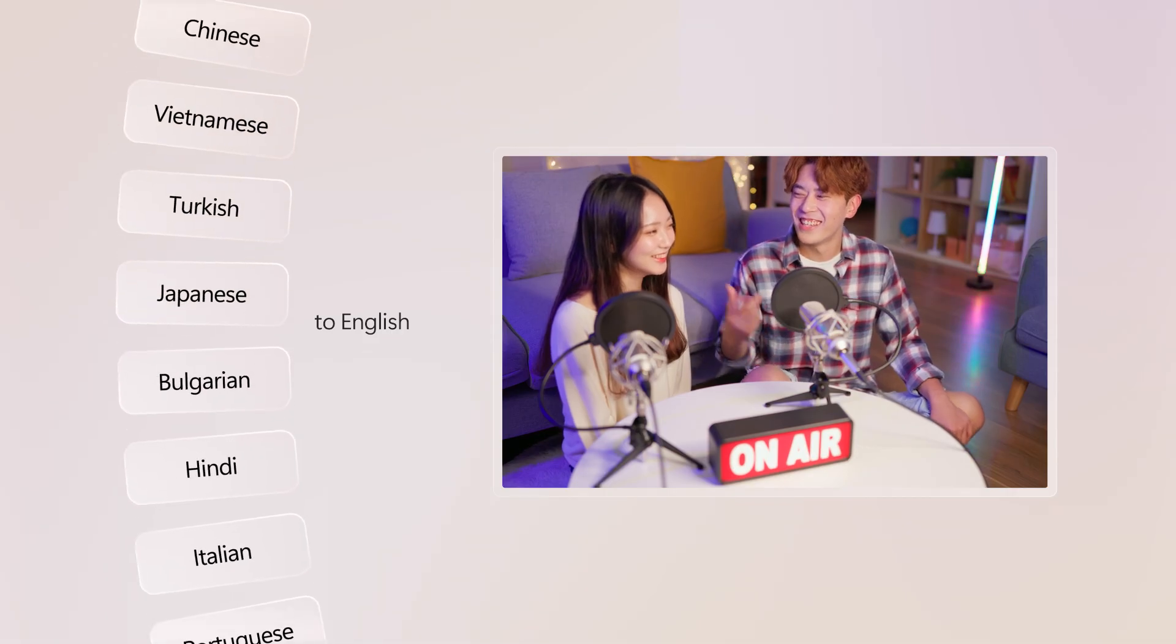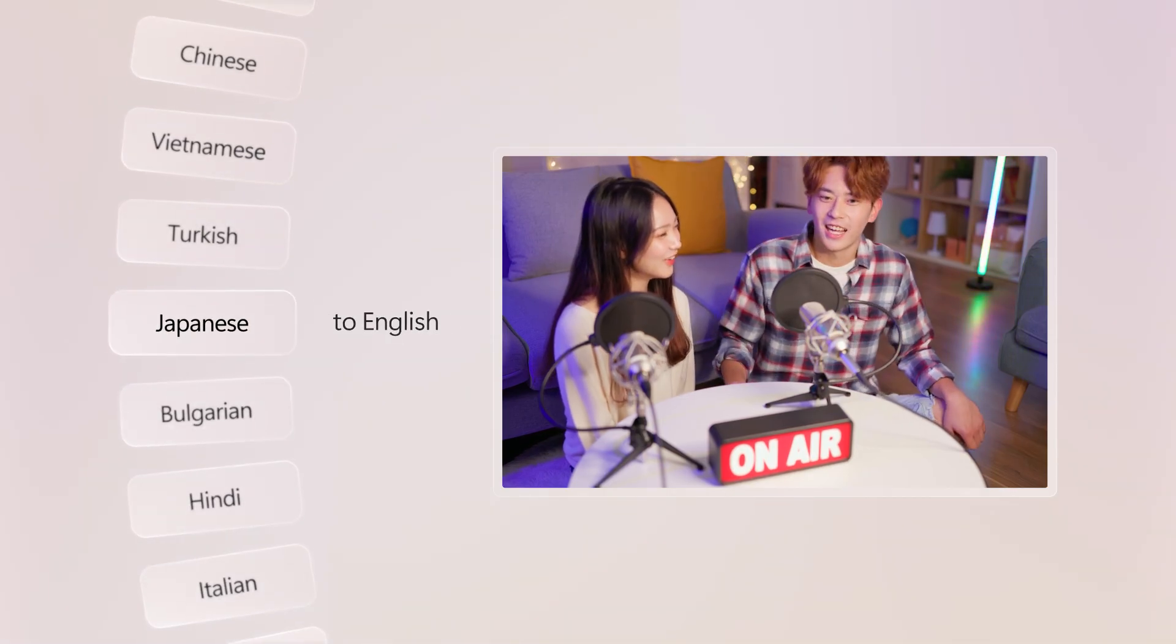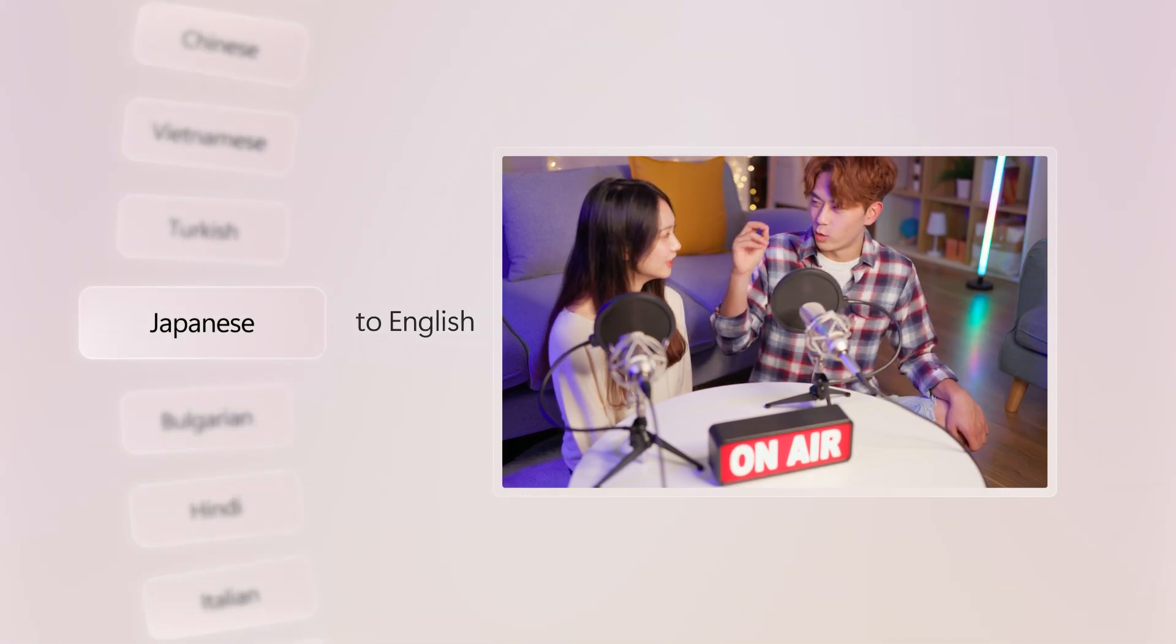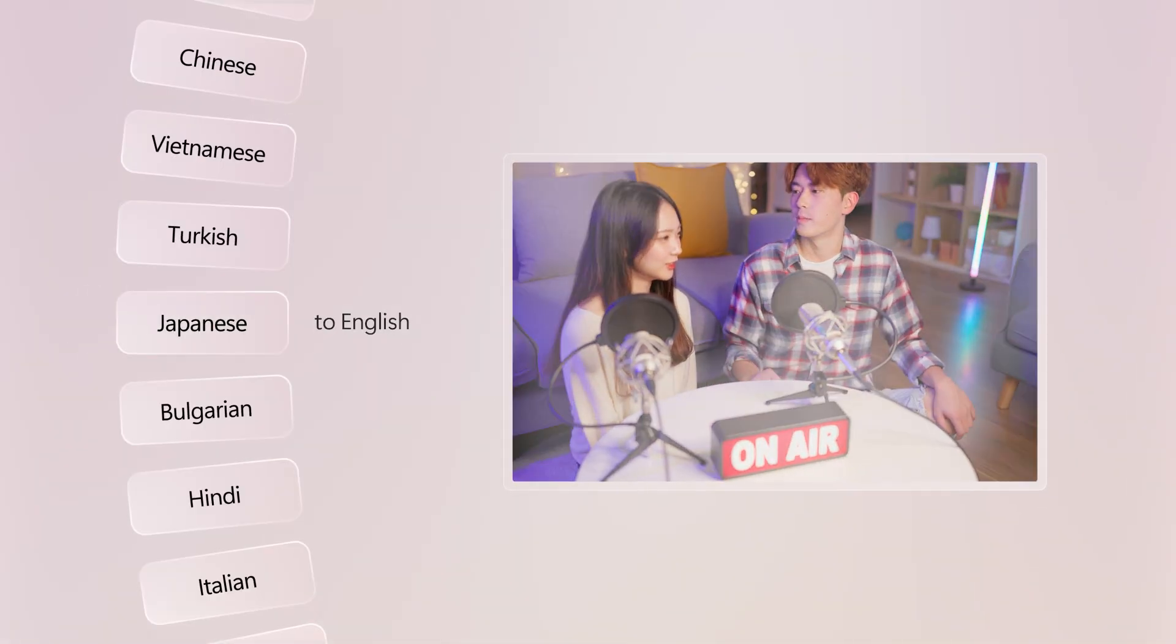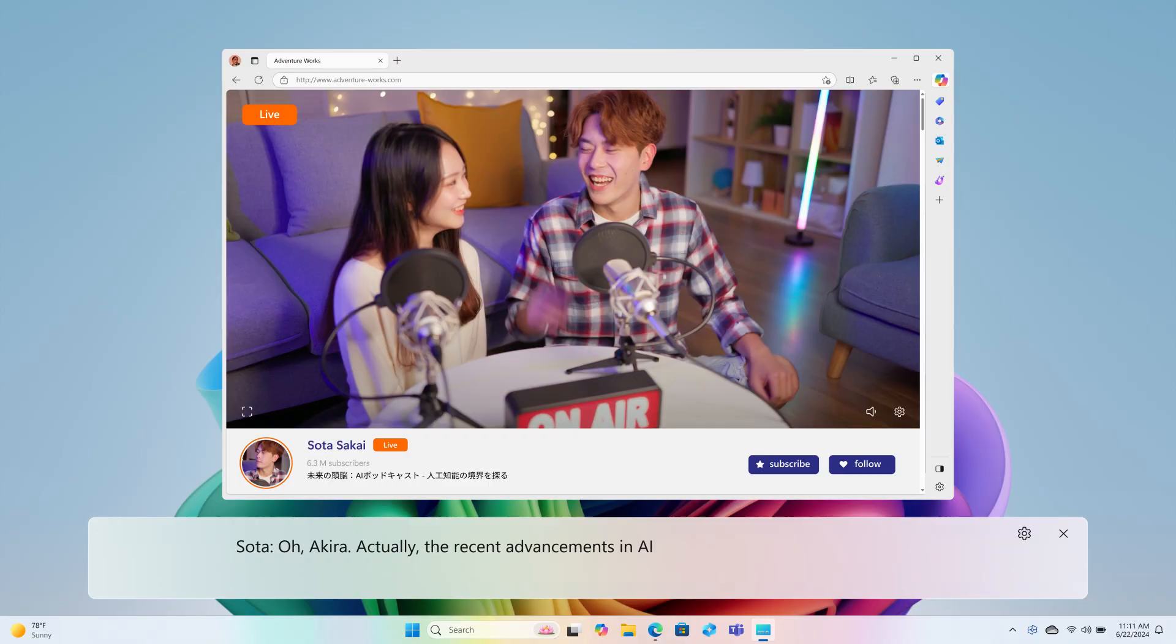Live captions includes over 40 different languages, which means I may just never leave my couch again.